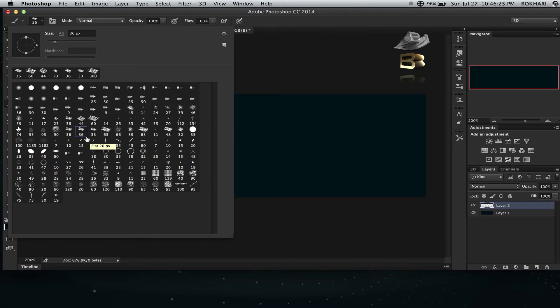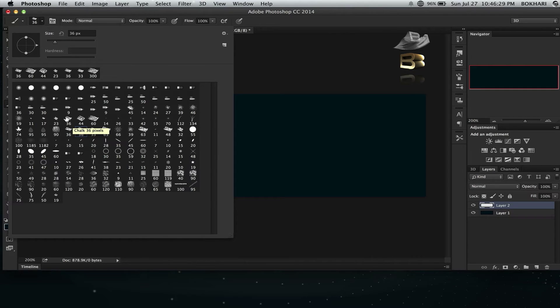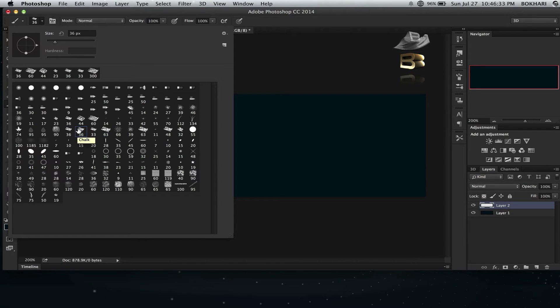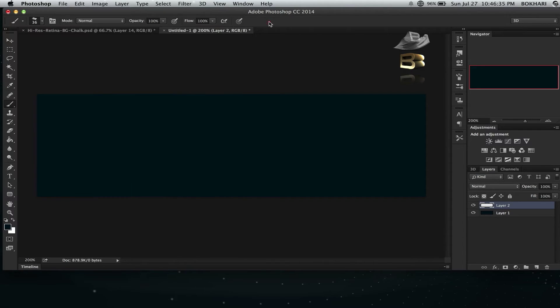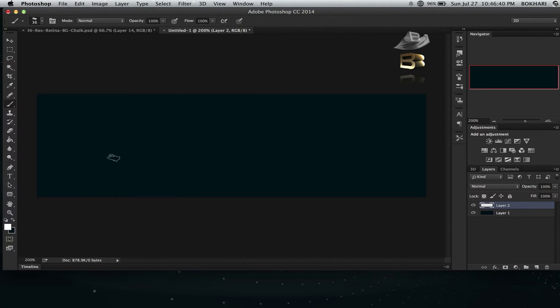There are two kinds of chalk brushes. This one is just called Chalk, and this one is also called Chalk but 36 pixels. I'm going to use the Chalk brush, the actual chalk brush to be exact. I'm just going to randomly do some sketching here.